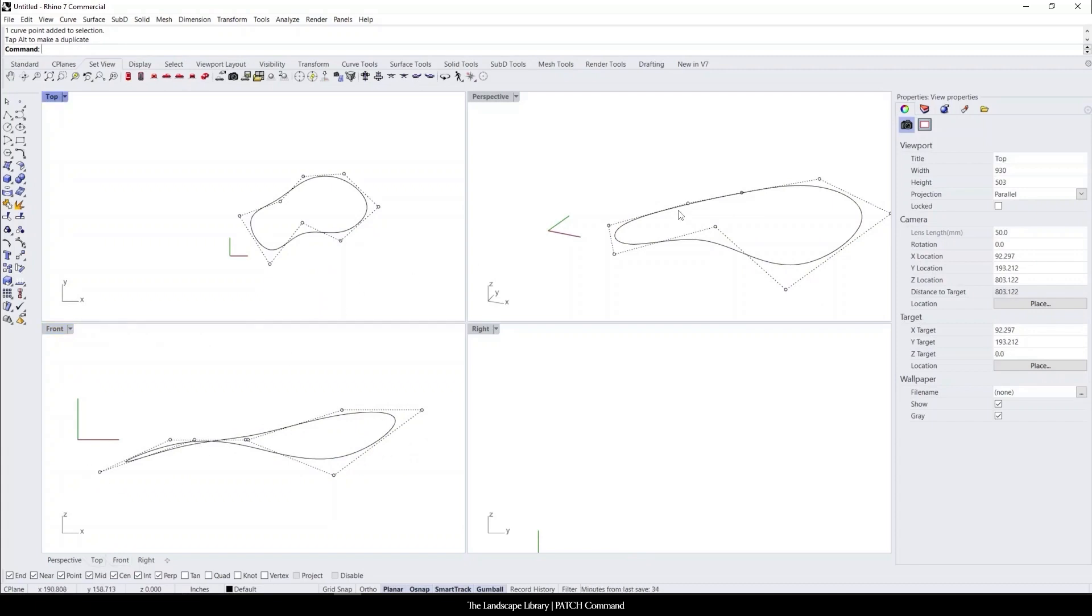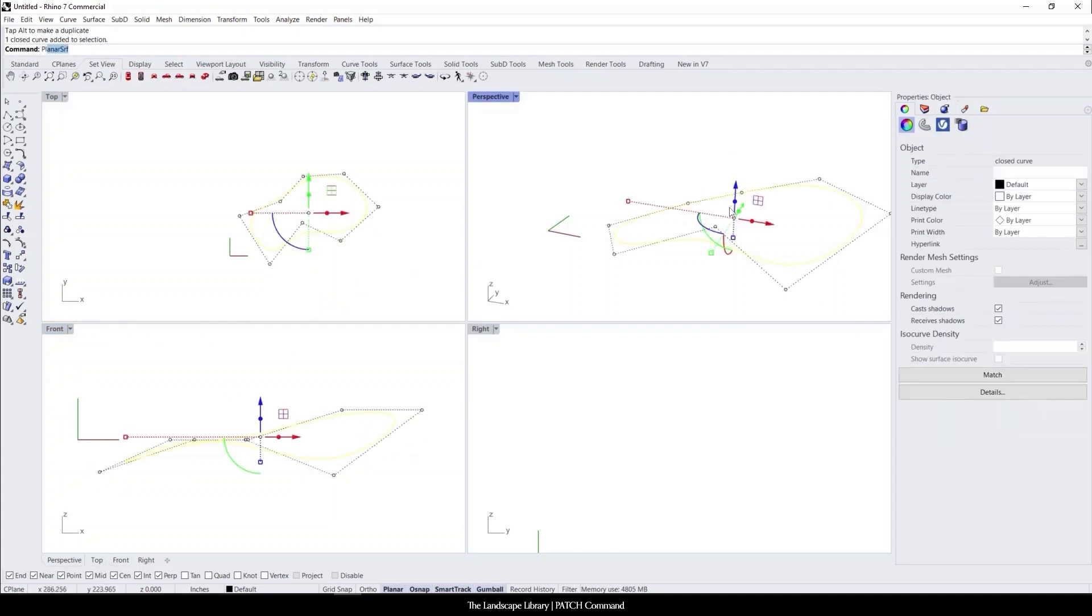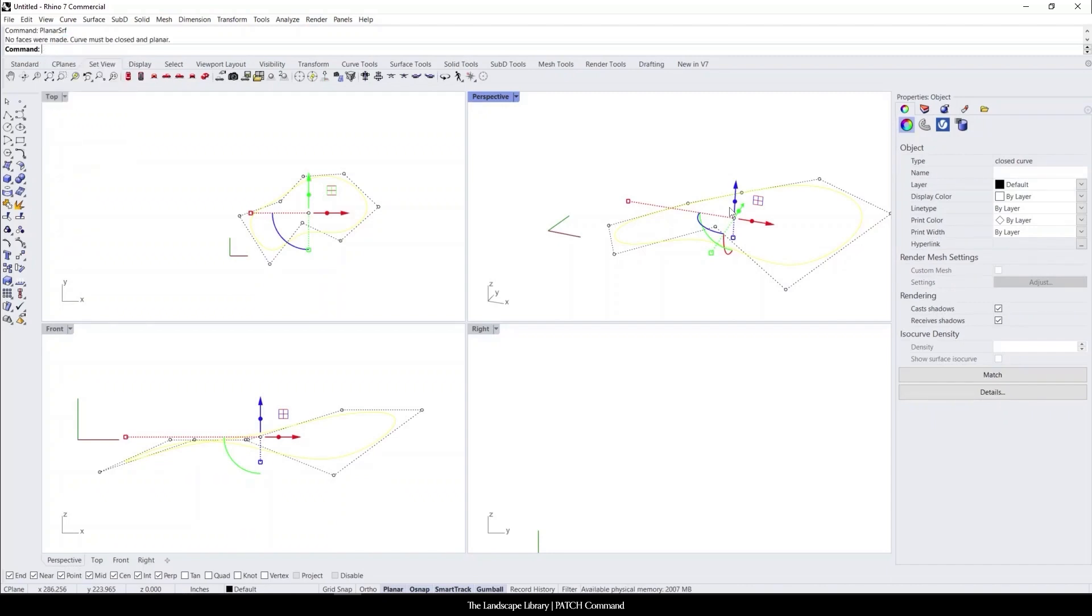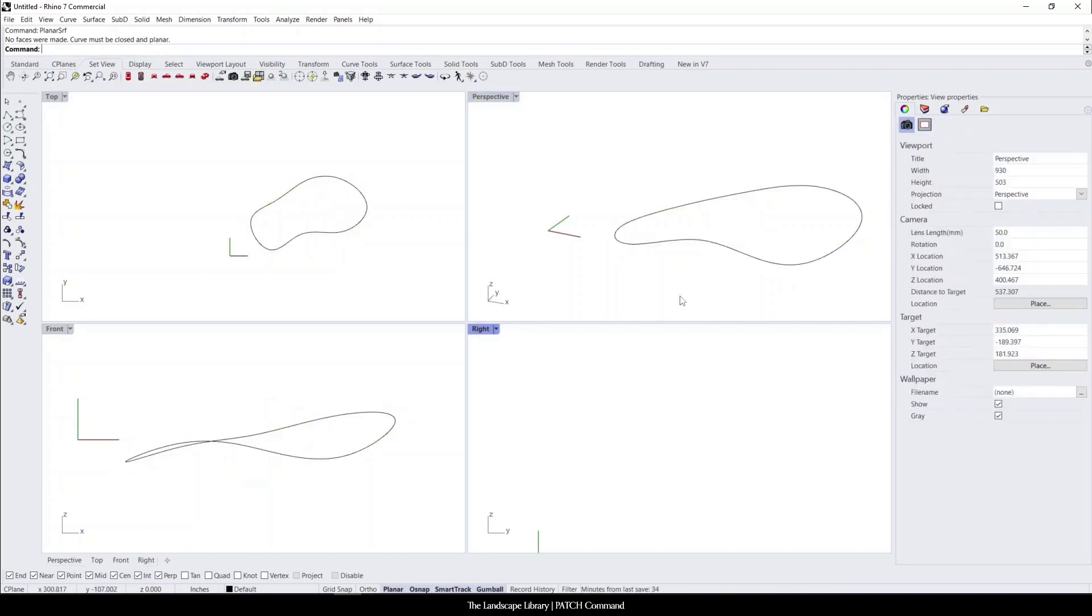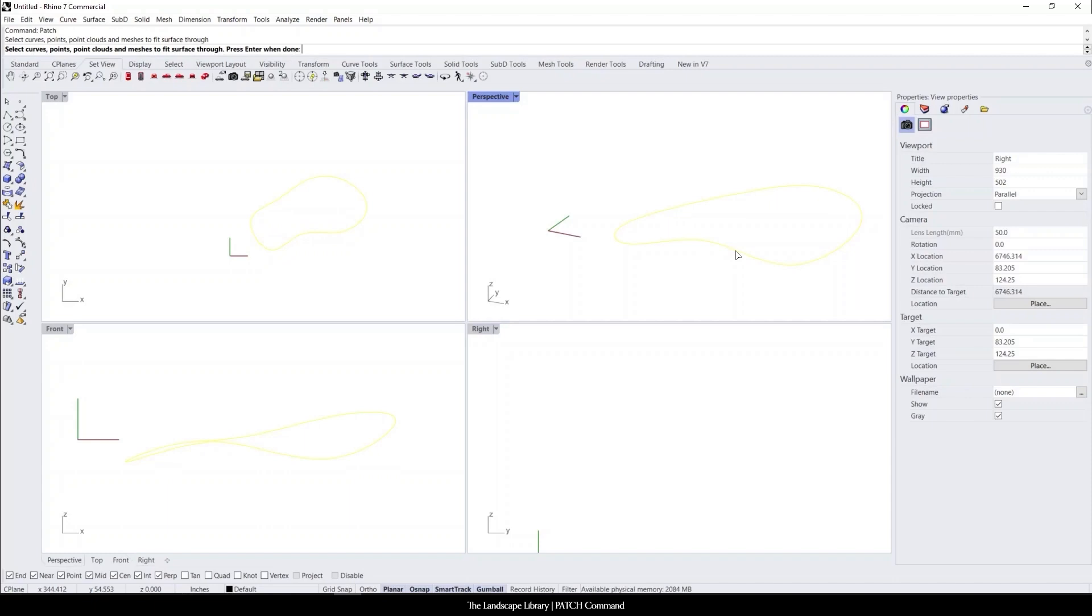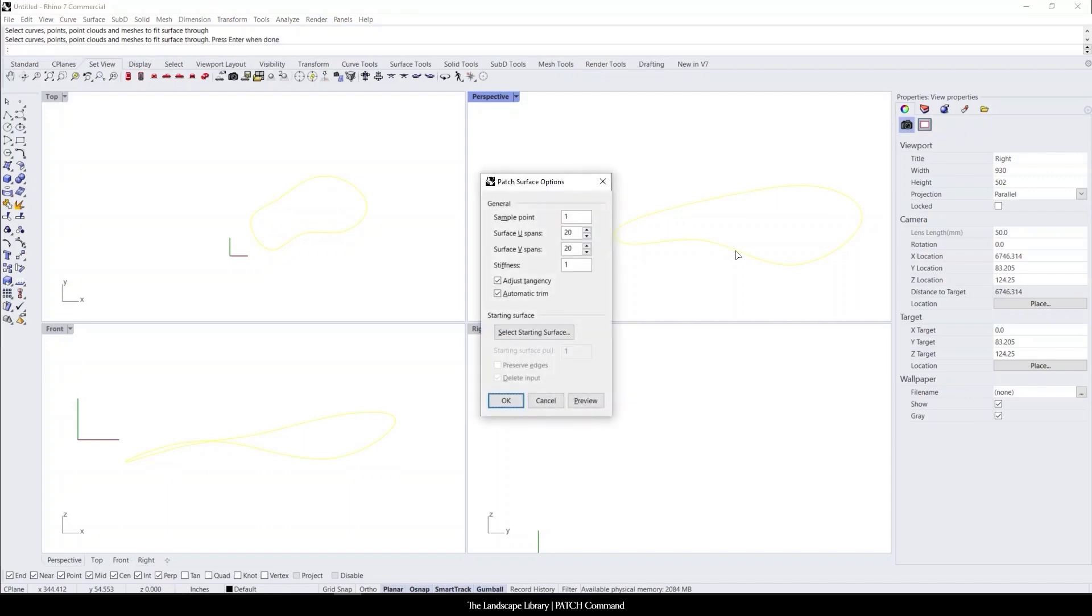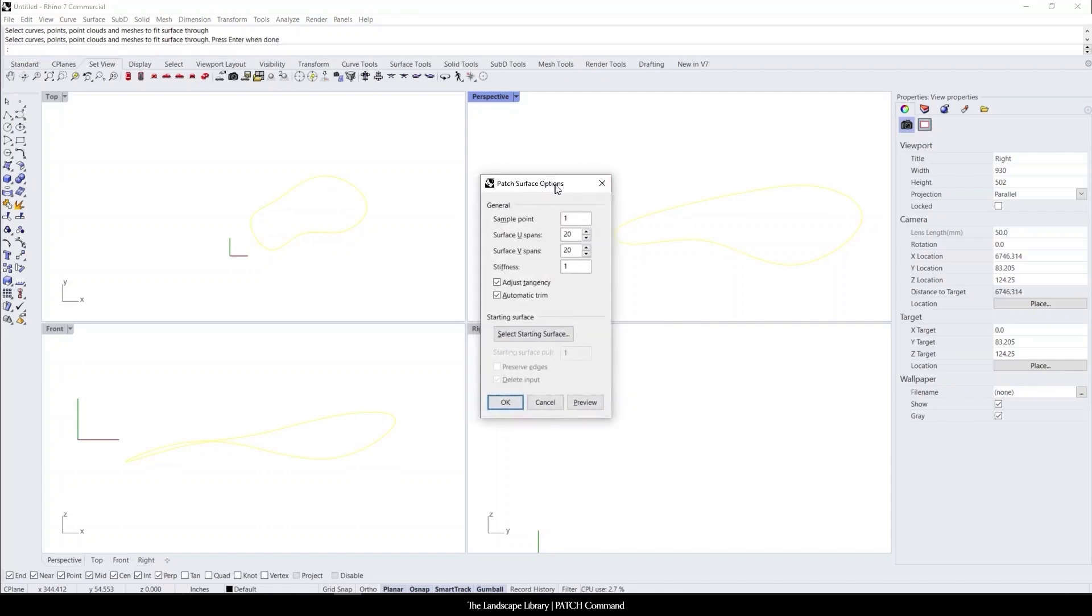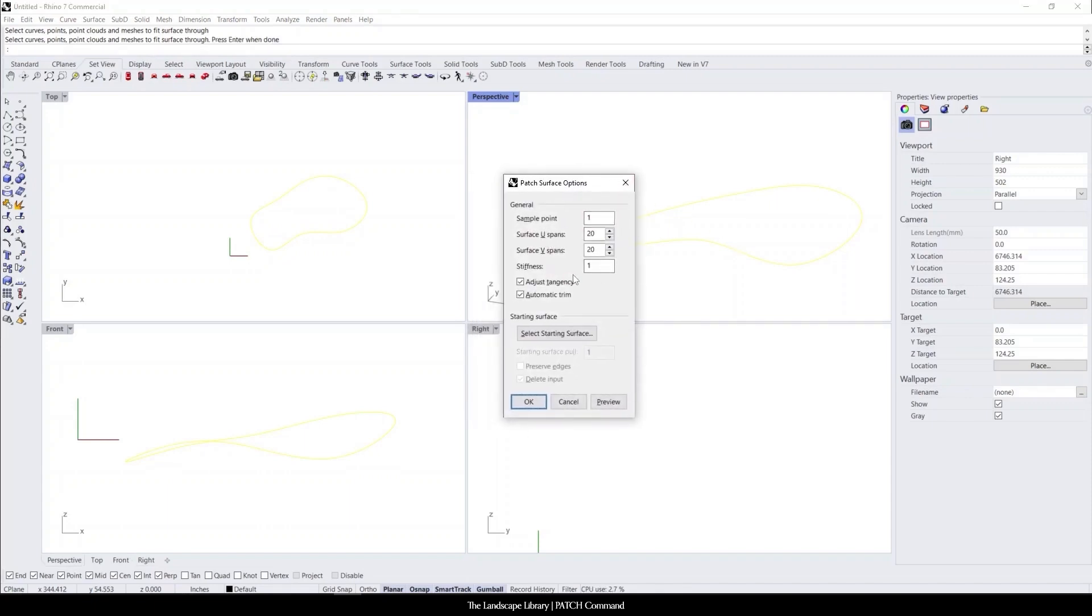And if we were to try to use the command planar surface to turn this into a surface, it says no faces were made, curve must be closed, which we know it's closed, but it's not planar because it's all different shapes here. So we can use the command patch. It's going to ask to select the curve, so we'll select the curve, hit enter, and a box like this will appear.